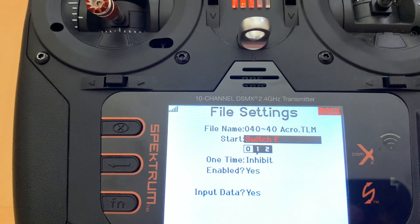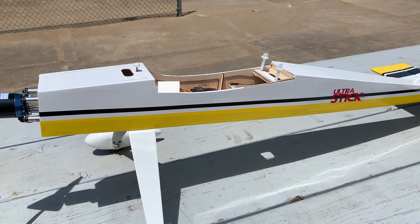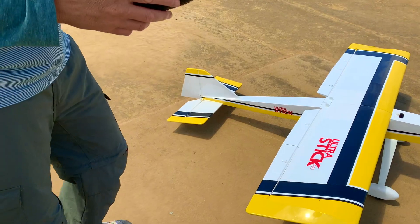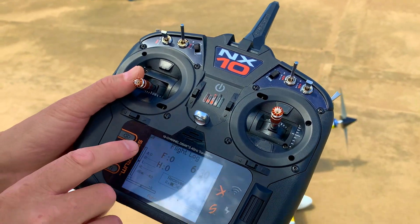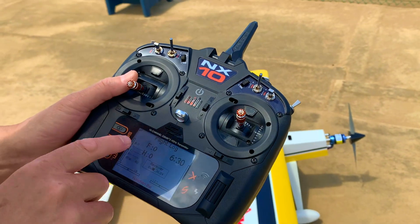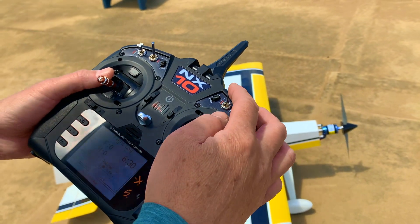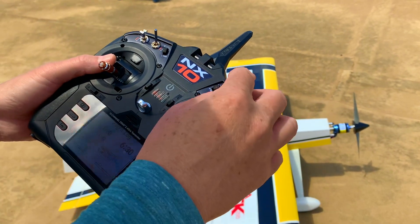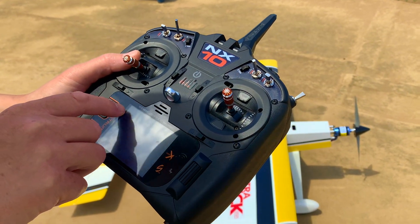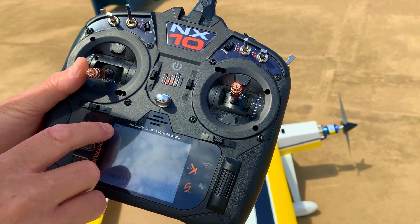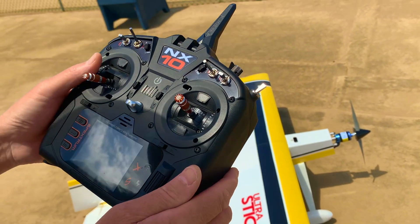Let's go flying and get some RSSI log data. We're at the field. Looking at the screen, the flight log shows one receiver, zero frame loss, and zero holes. I'm going to turn on this switch here, which will record to the SD card. As you can see, the SD card indicator is starting to update — there's a status bar moving — that means it's recording. Let's get started and go flying.